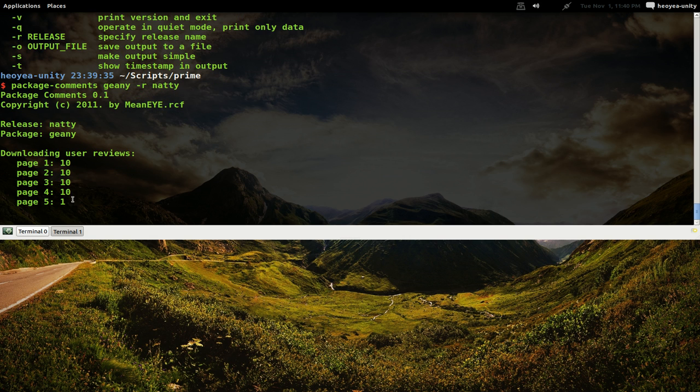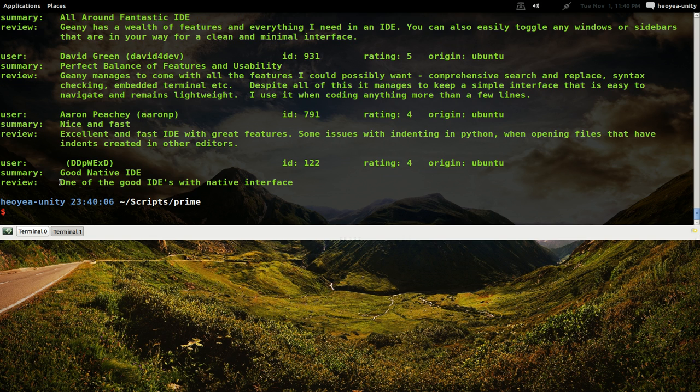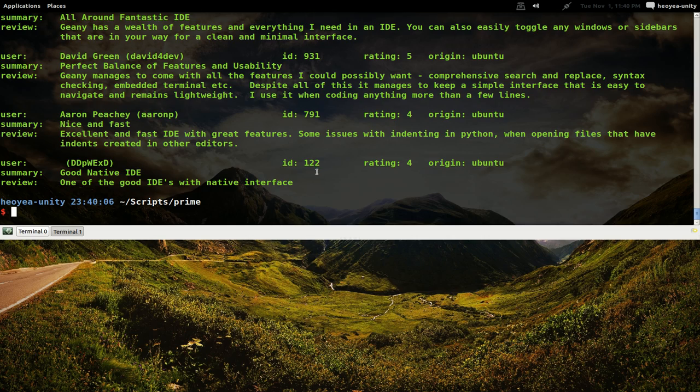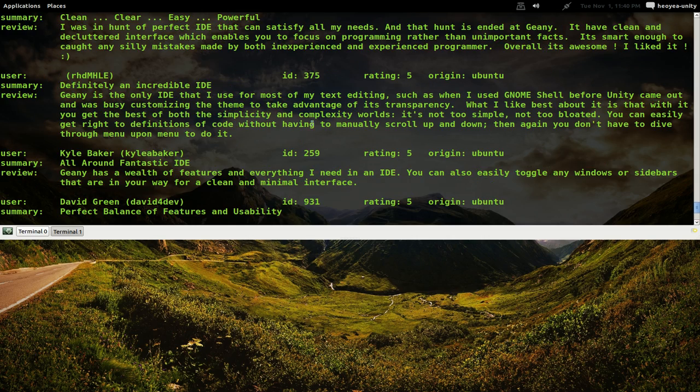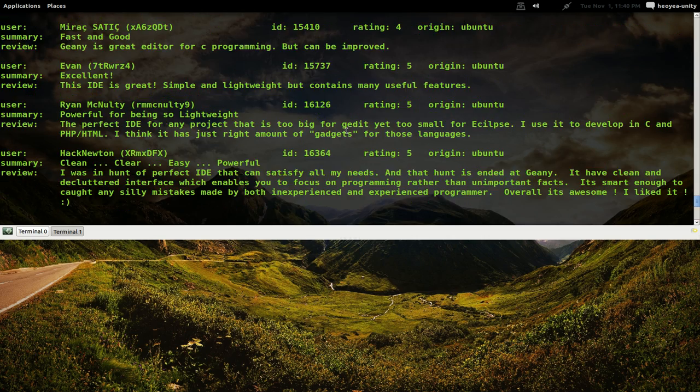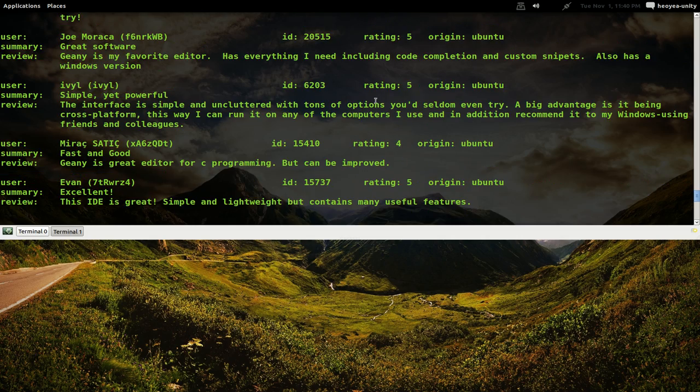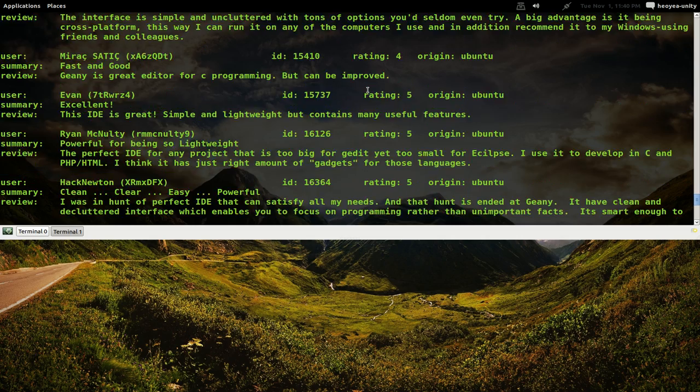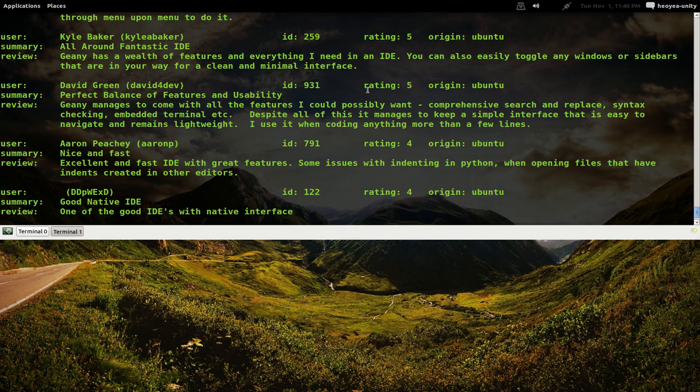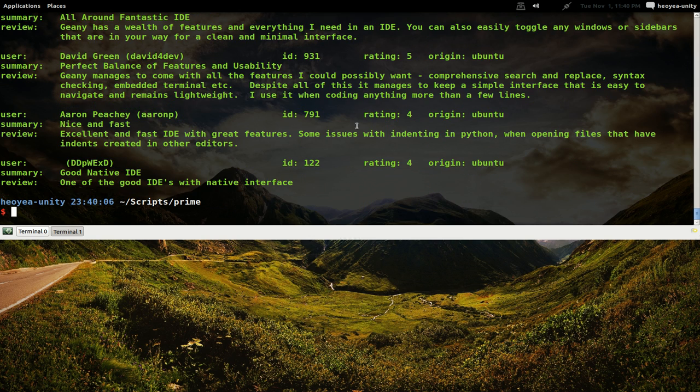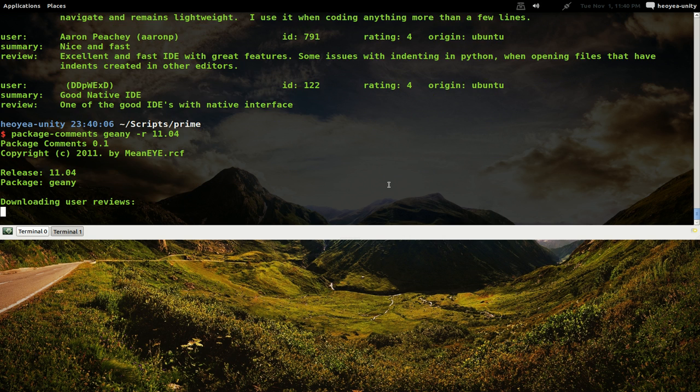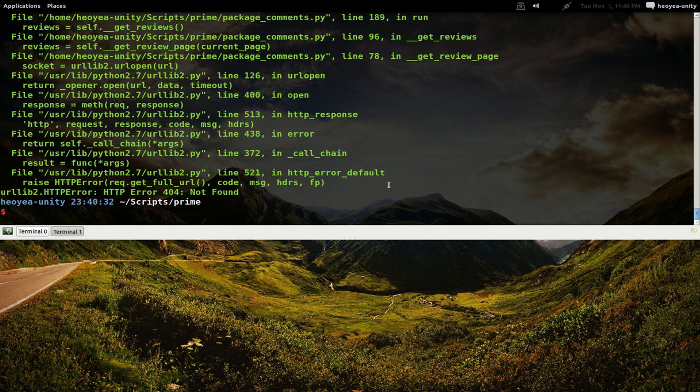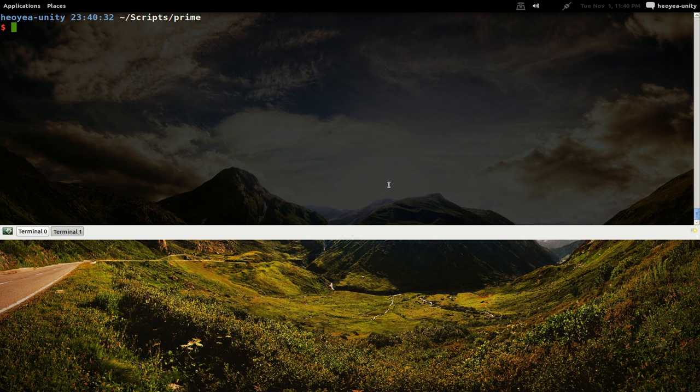See, and then it goes for the release Natty here. There you go. This one has more user reviews because this newer version just barely came out, so that's why it didn't have a lot of reviews. But there you go, you see that, still five-star rating. So sometimes it's good to look at the older ones if the new release came out and you don't have a lot of reviews for it. Let me try 11.04. No, you can't. You have to put the code name for it.